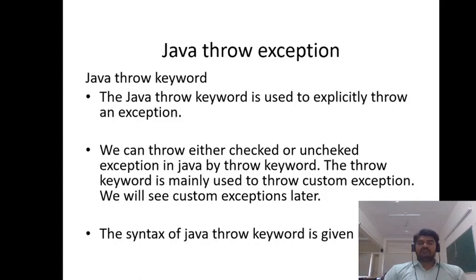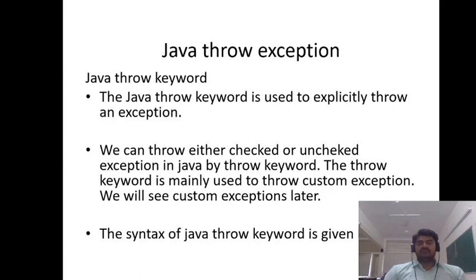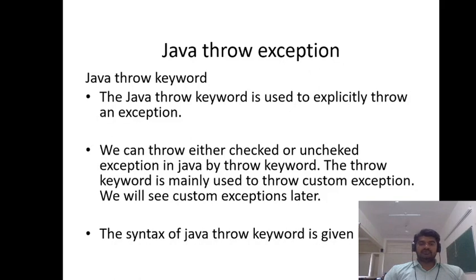There are two means when you are handling exceptions. You can handle that exception using the try and catch block, or we can throw the exception. We can throw either checked or unchecked exception in Java. The throw keyword is mainly used to throw custom exceptions.